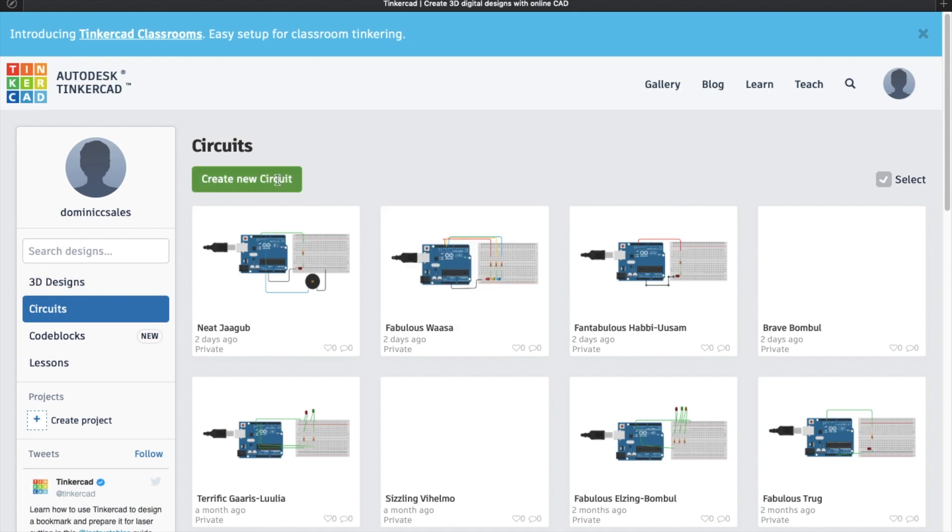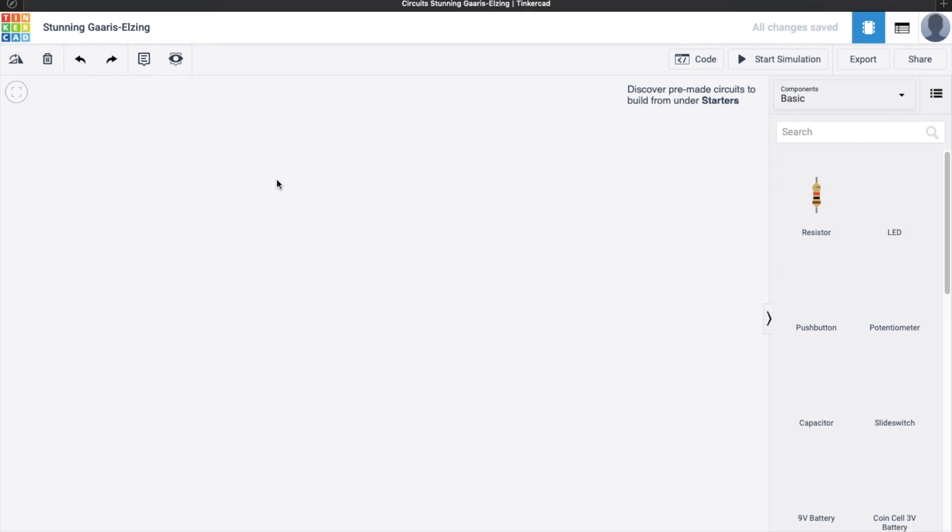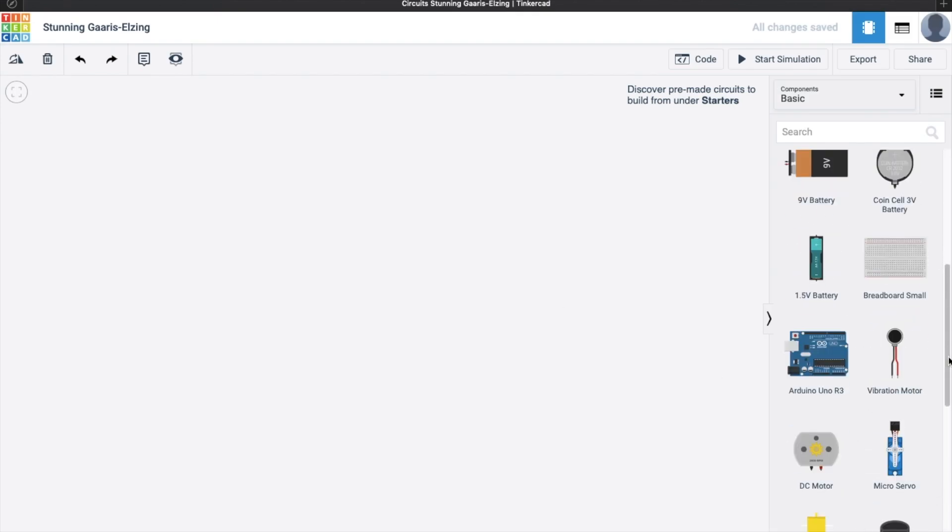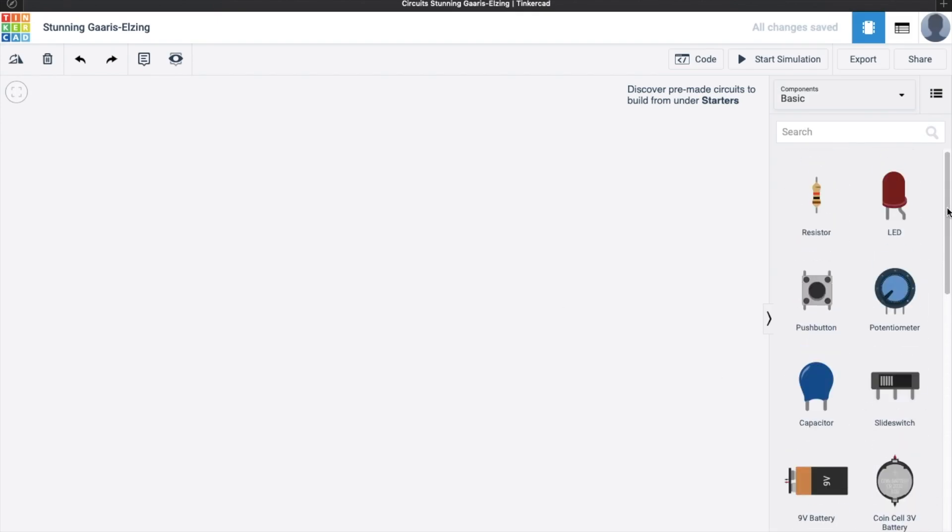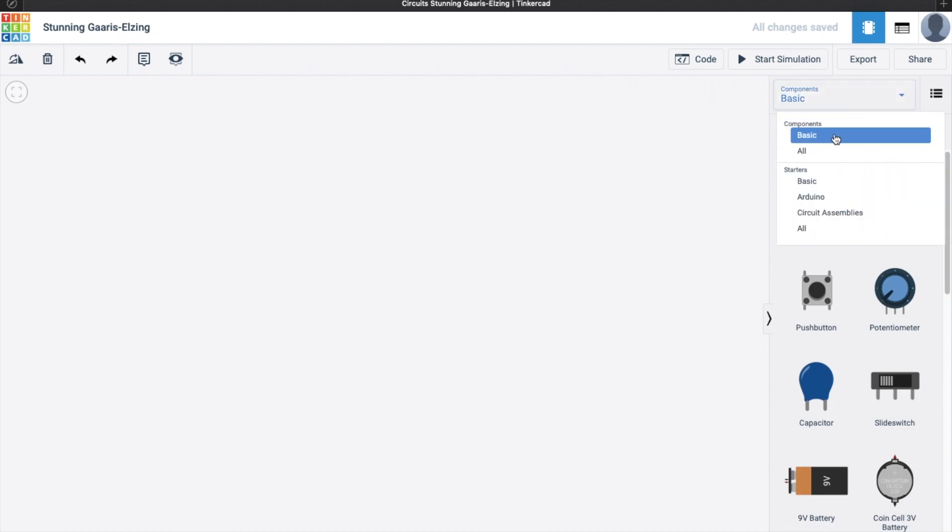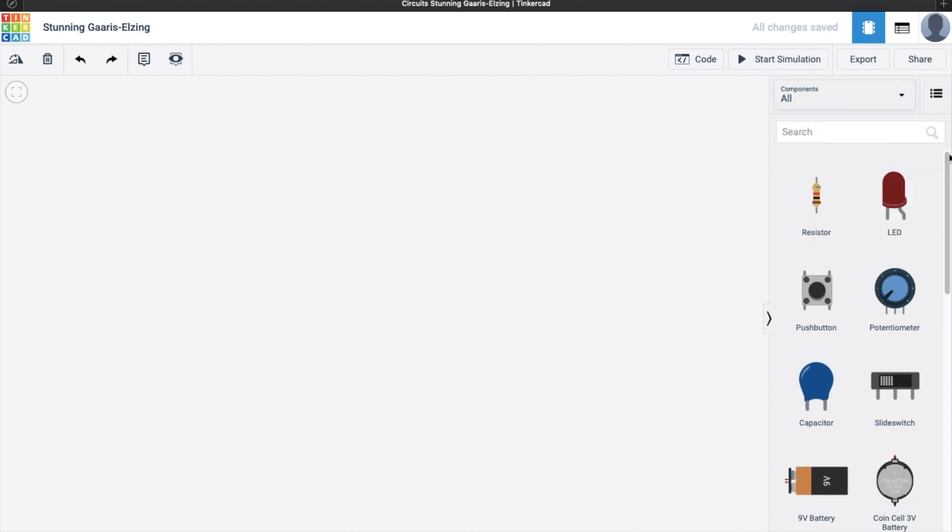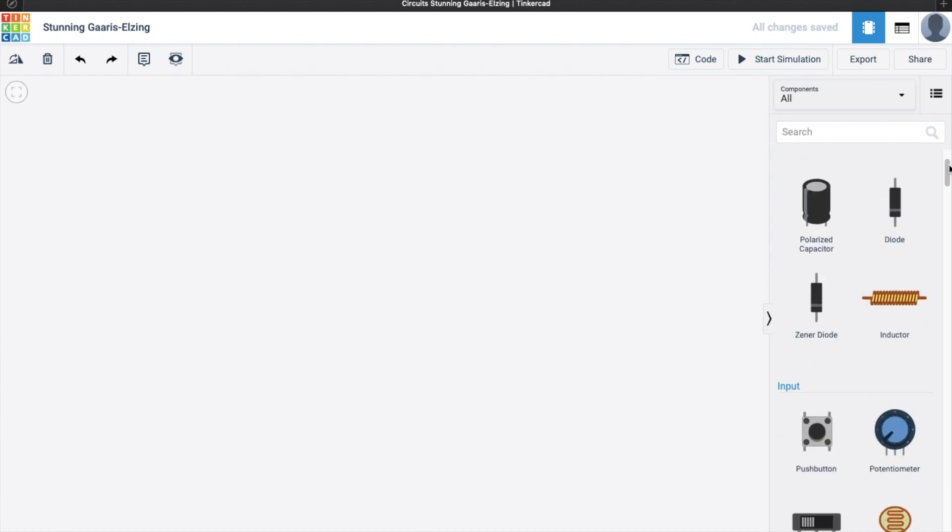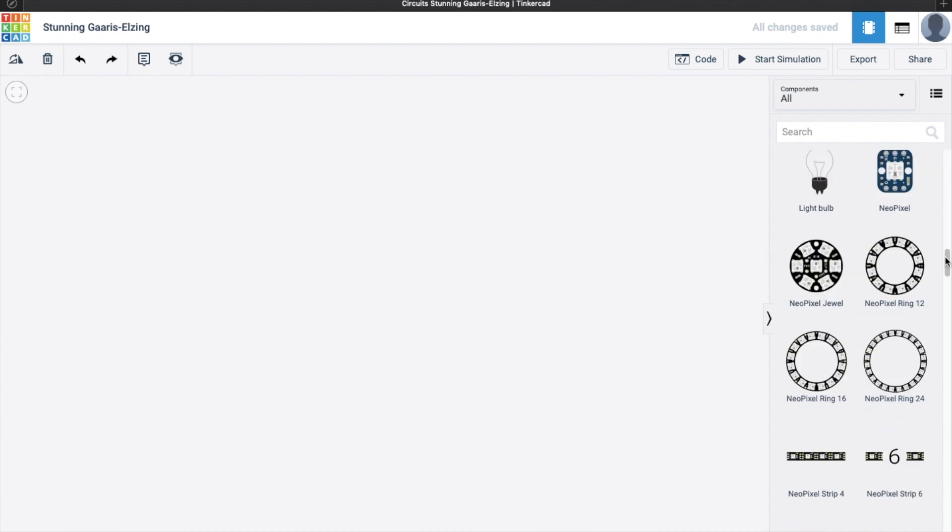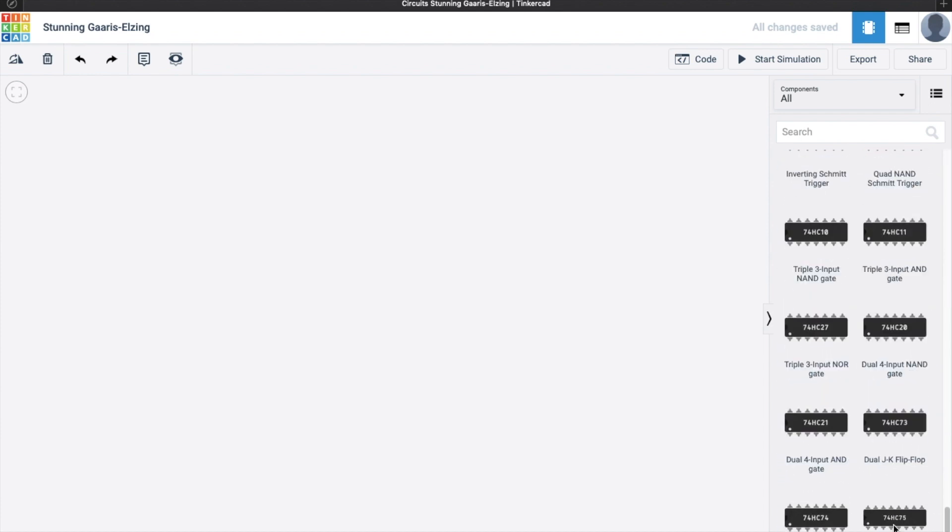So what we're trying to do here is to create a basic circuit design that can actually light up an LED. So here, these are the components. You can select other components, you can select all components here. These are the components. So let's go back to basic.